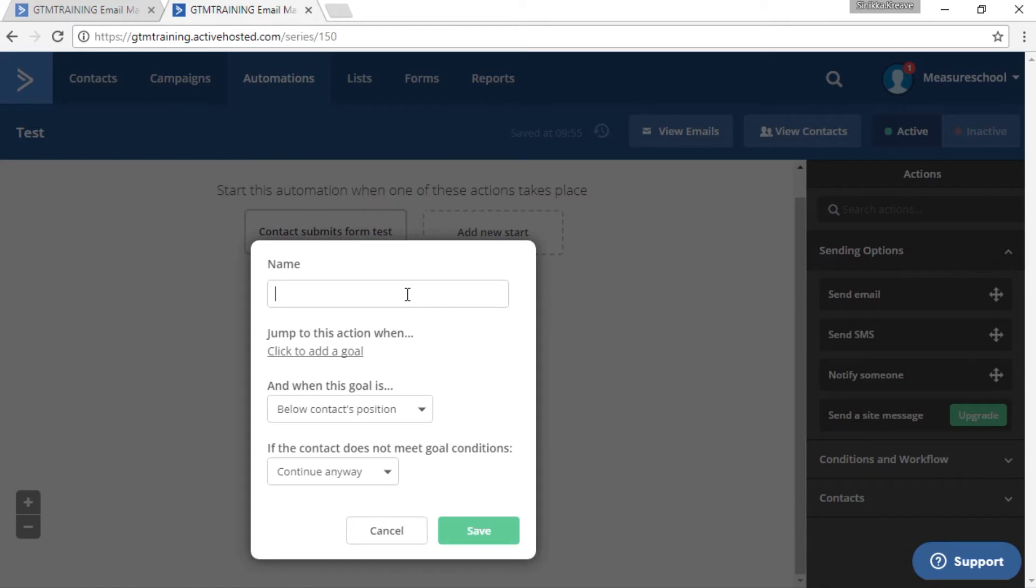And right here we have to type in the name of the goal. You can basically choose any name or we just call it jump to goal. And then choose a condition for this goal.